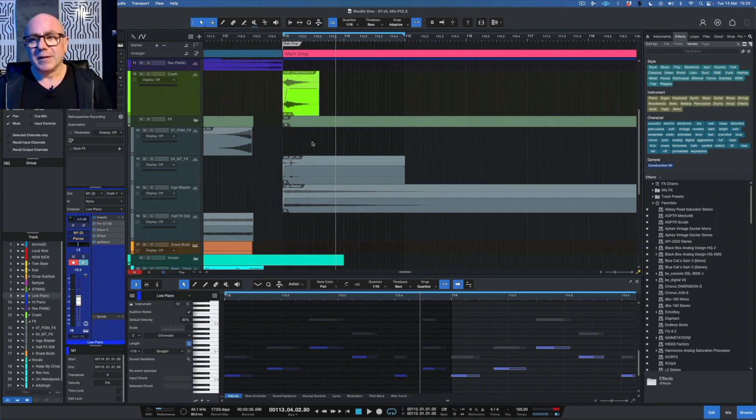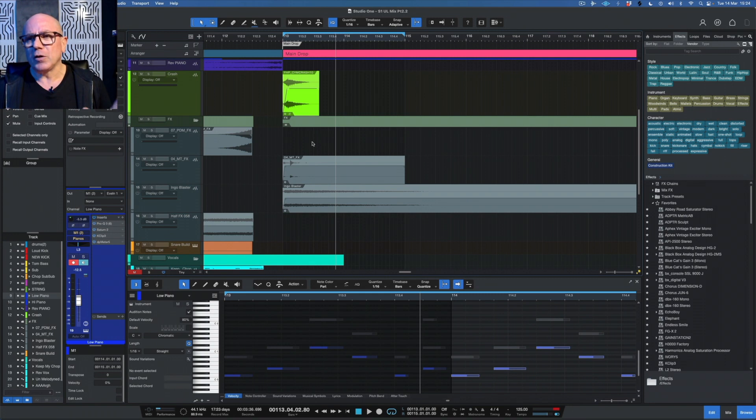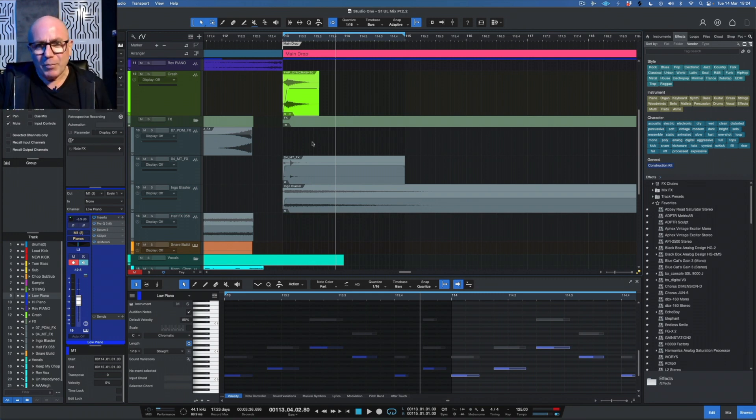It's not always the drop, but if you look at the waveforms of people's tracks, it's the drop that has this big spike.